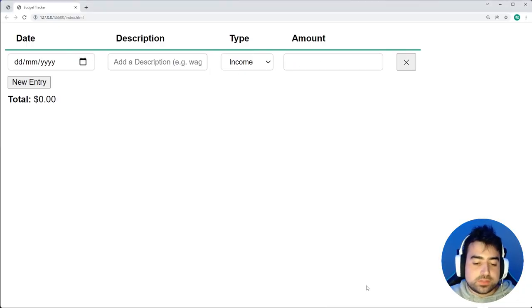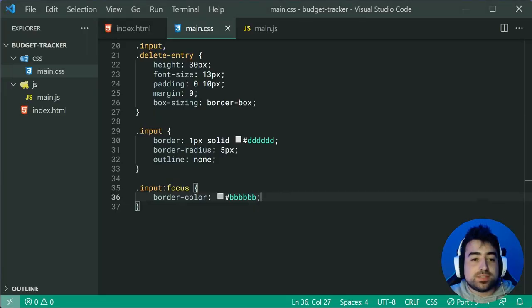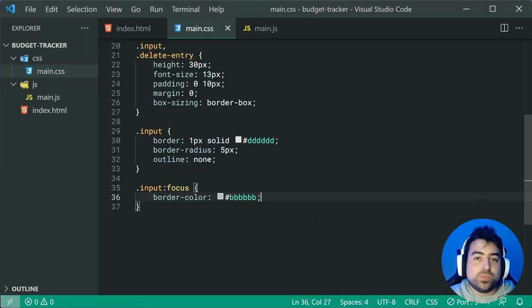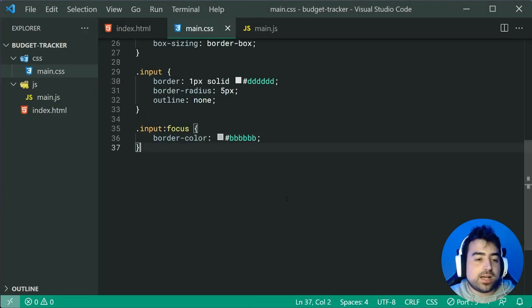Save and go back in the browser — all the input fields now have a consistent height. Moving on, target the input fields specifically, giving them a border of 1px solid light gray, a border-radius of 5px for a subtle border, and an outline of none. On focus, increase the border color to a slightly darker gray (#BBB).